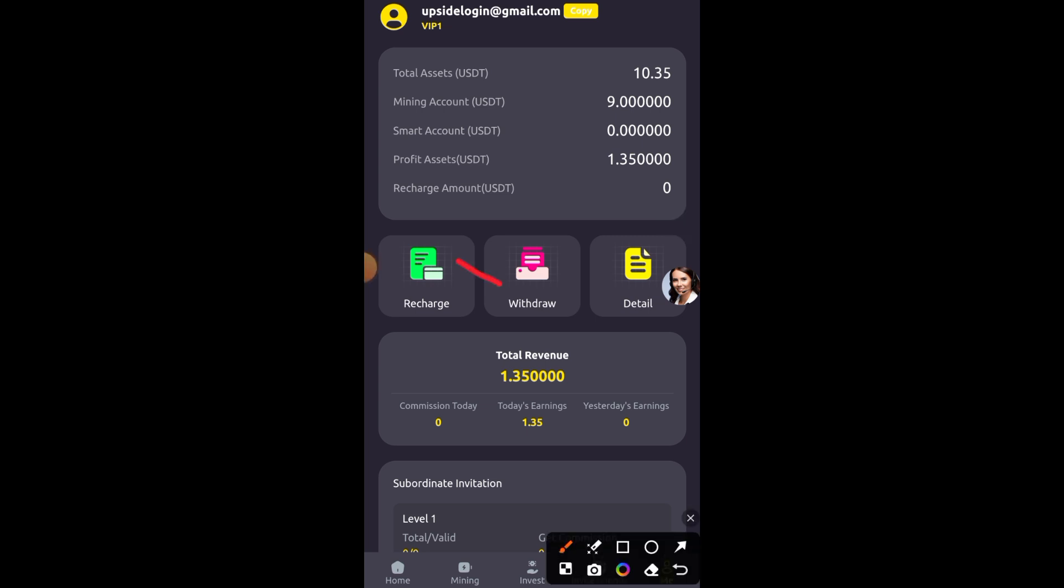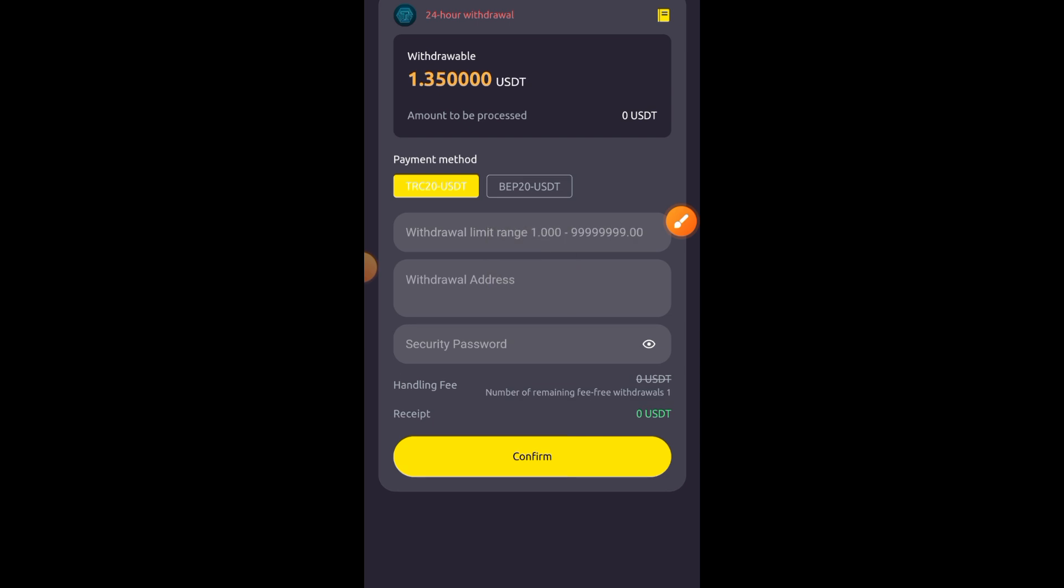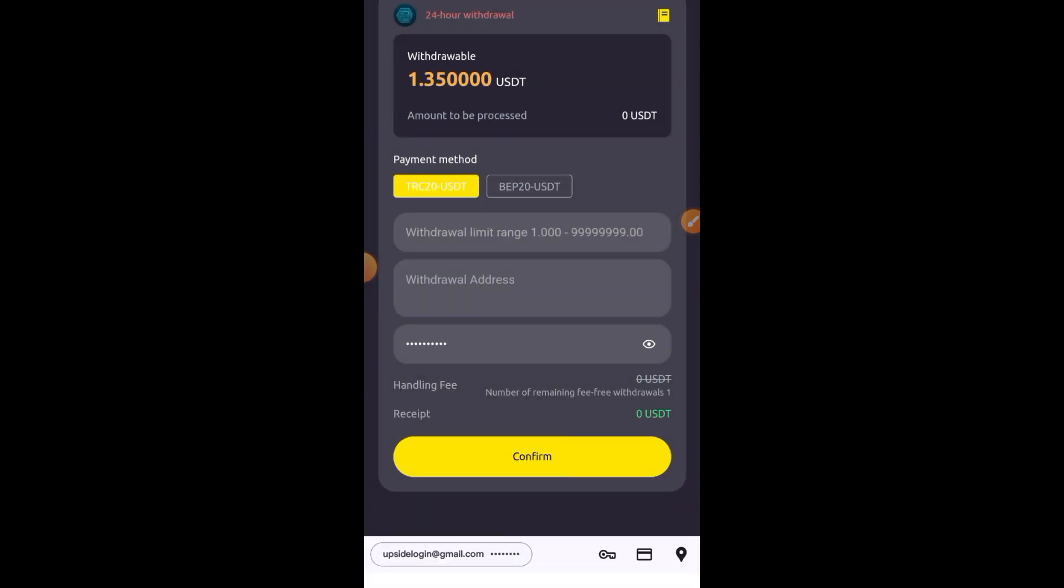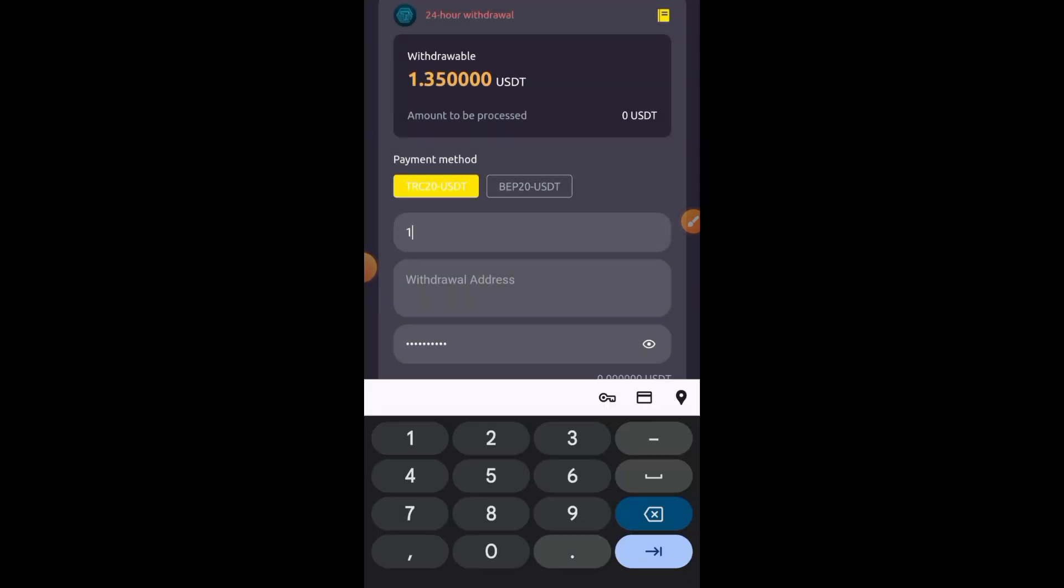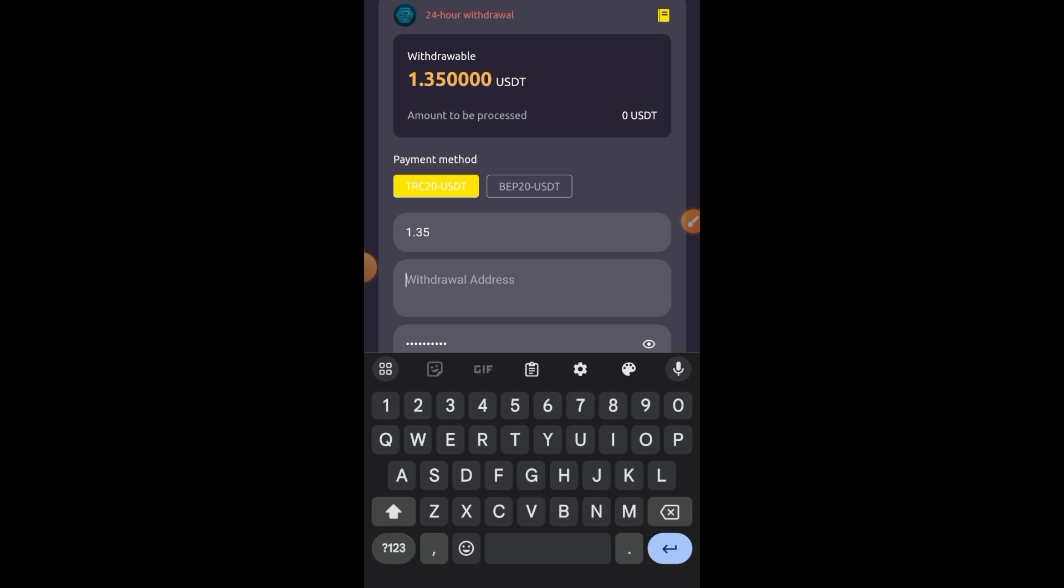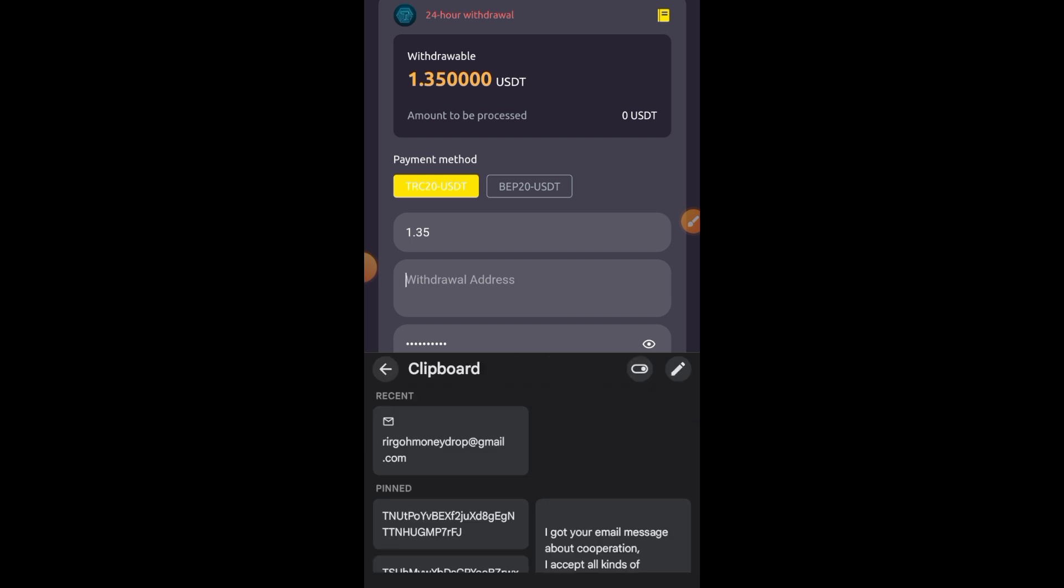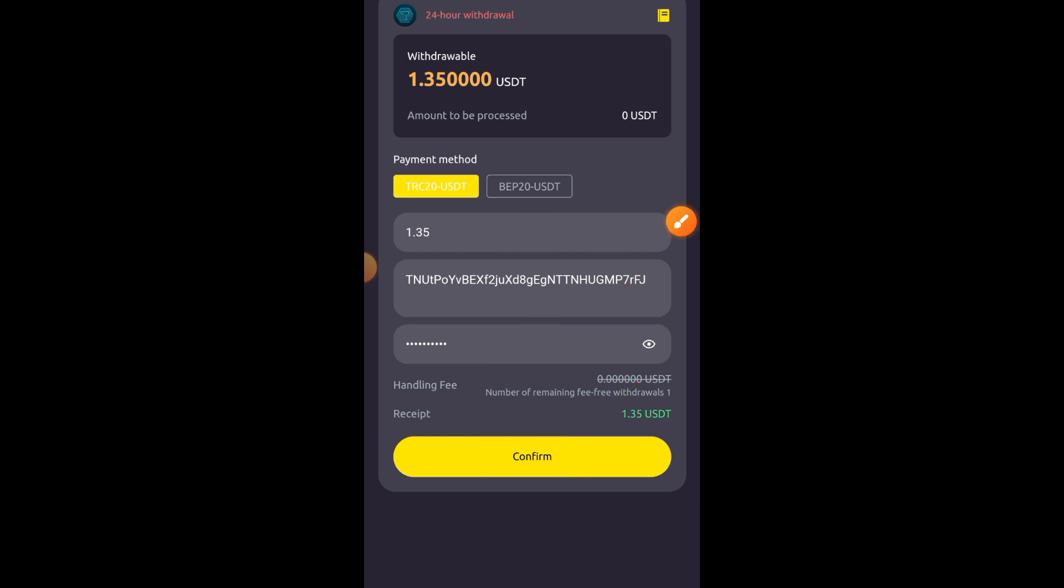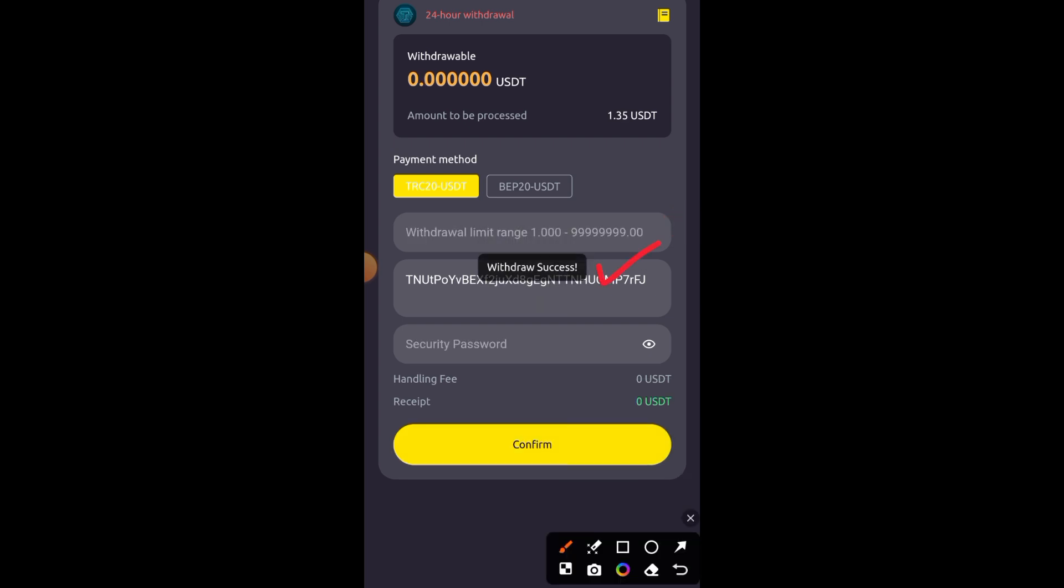In this video, I'm going to make a withdrawal of this $1.35 into my trust wallet to show that this platform is really paying. Once I receive my payment, I'll give you full assurance to jump into this and earn daily USDT. I'm going to type in the amount I want to withdraw, which is $1.35 USDT, then add my USDT TRC20 address copied from my trust wallet, then simply click on that confirm button to process my withdrawal. This platform is taking no charges, so I'm going to receive that exact amount of $1.35 into my trust wallet. Withdrawal is now successful.